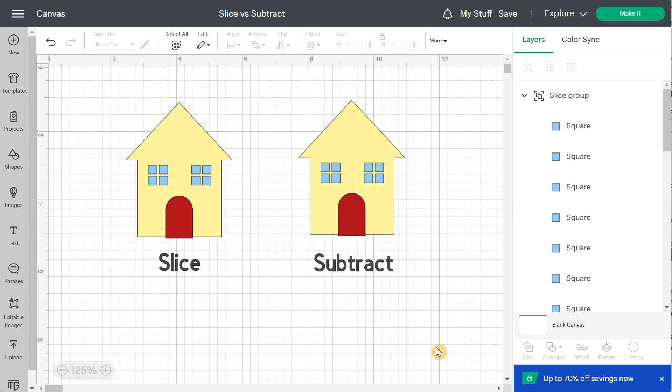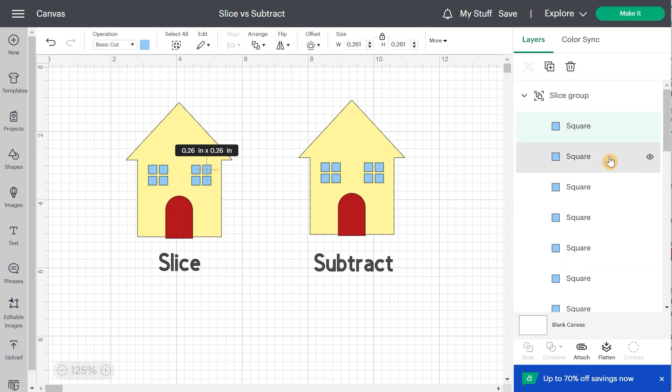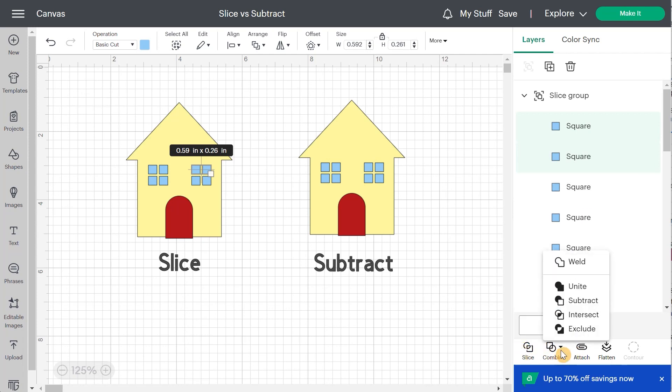So first thing you need to know about the two functions is that they will always be grayed out until you have at least two layers selected. So I'm going to select this one and I'm going to add the other one with shift. So now you see you have the slice and if I click on combine, you will see subtract right here.